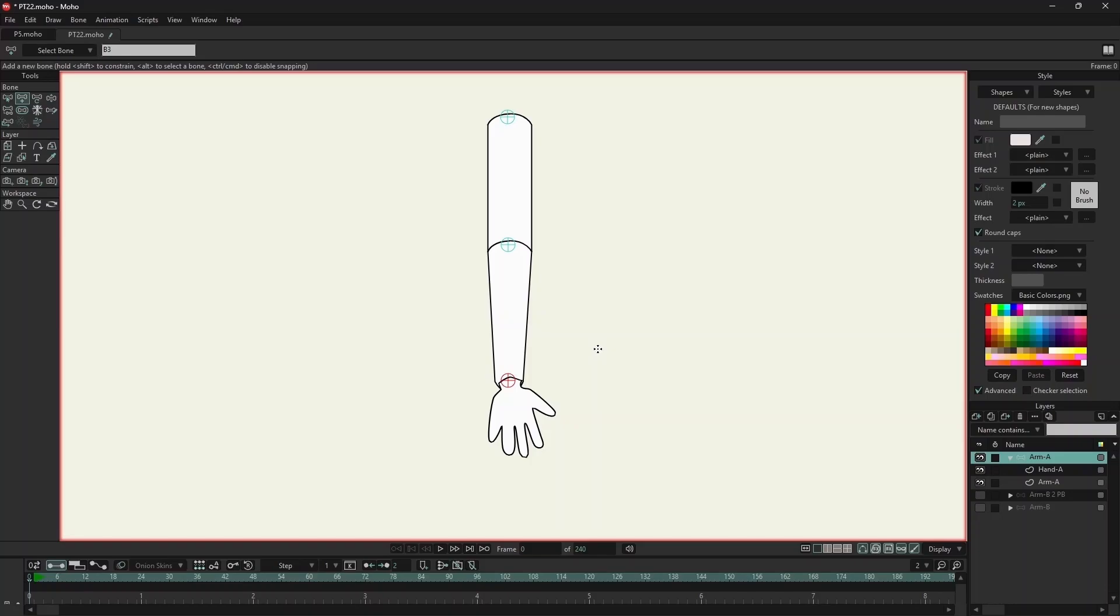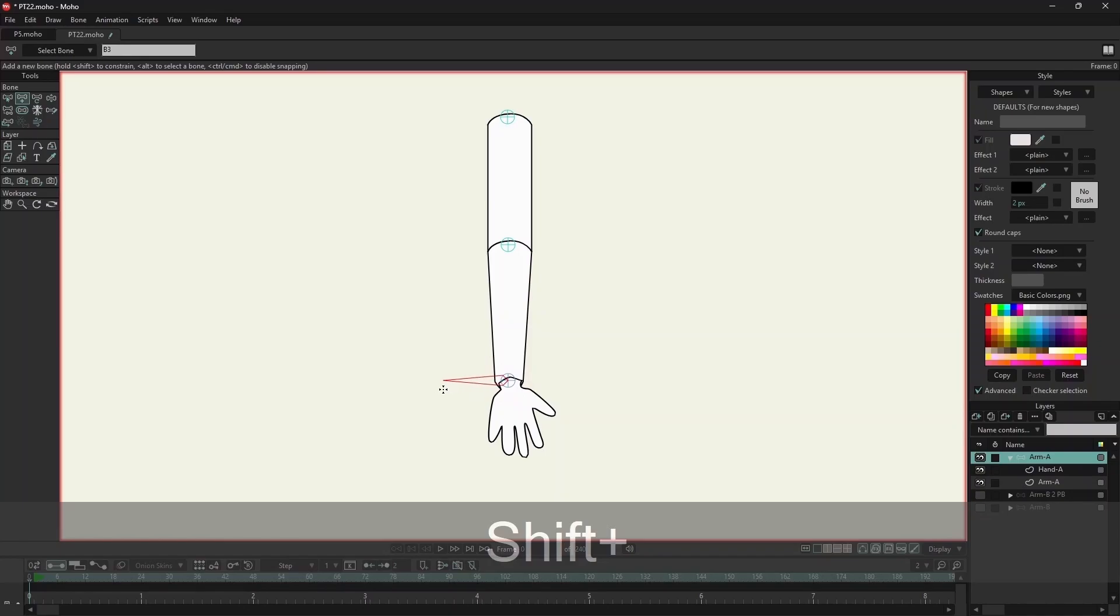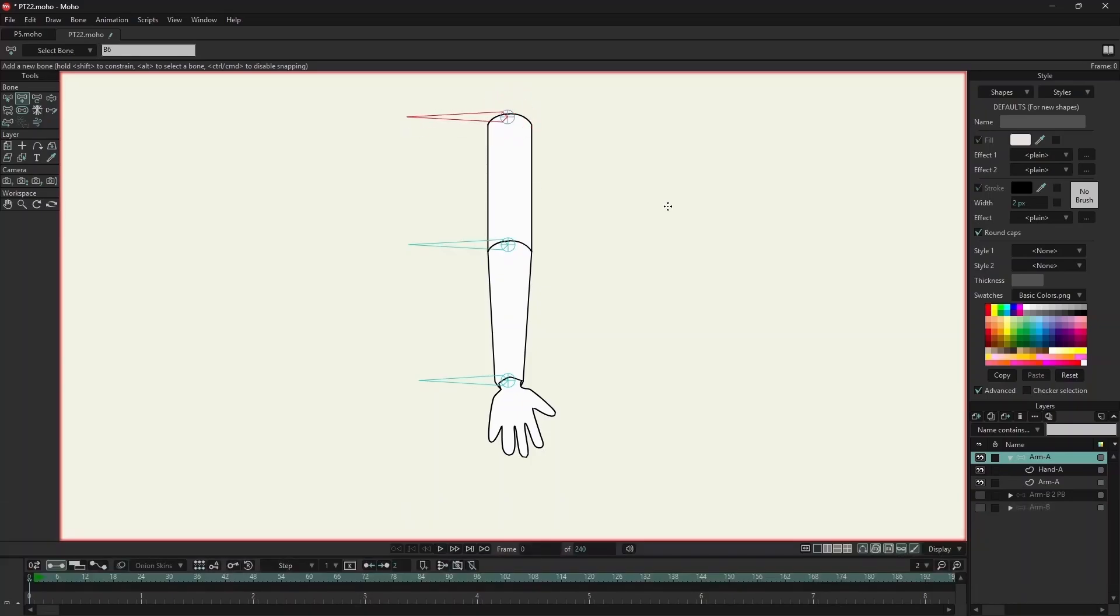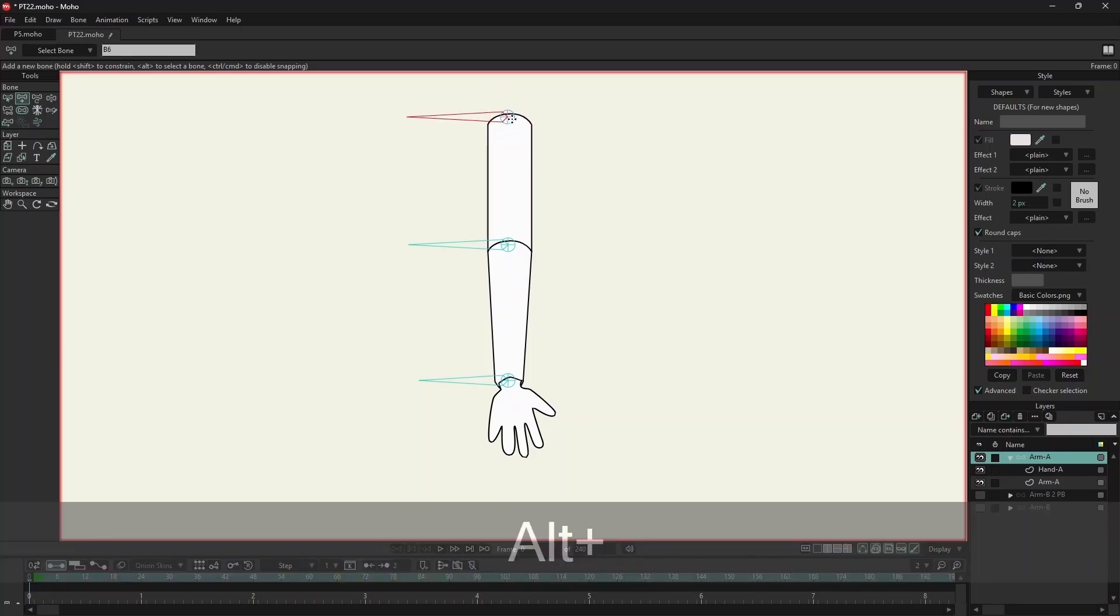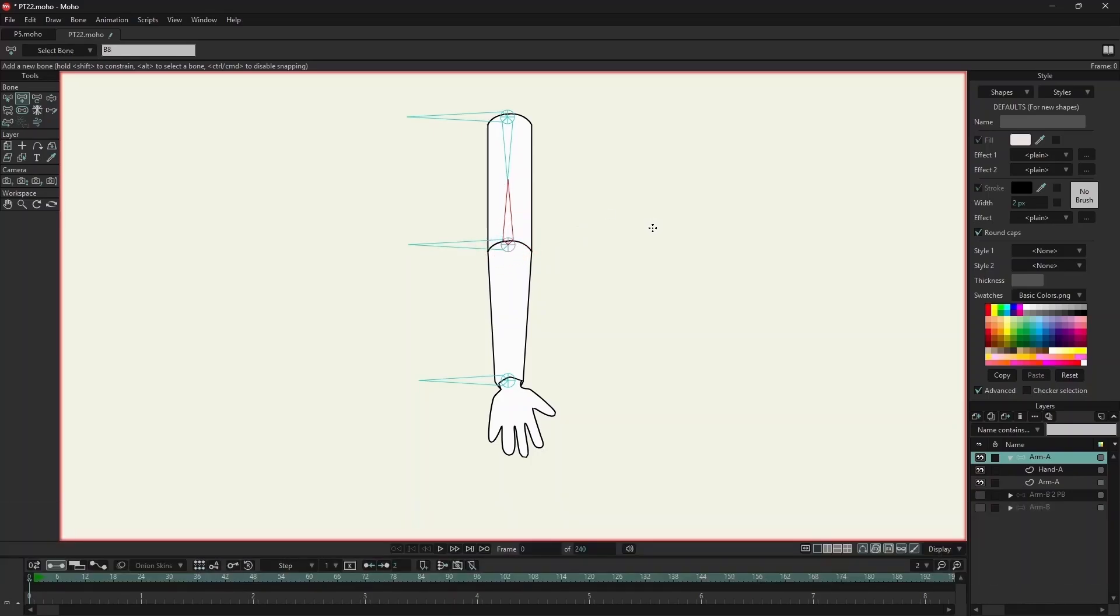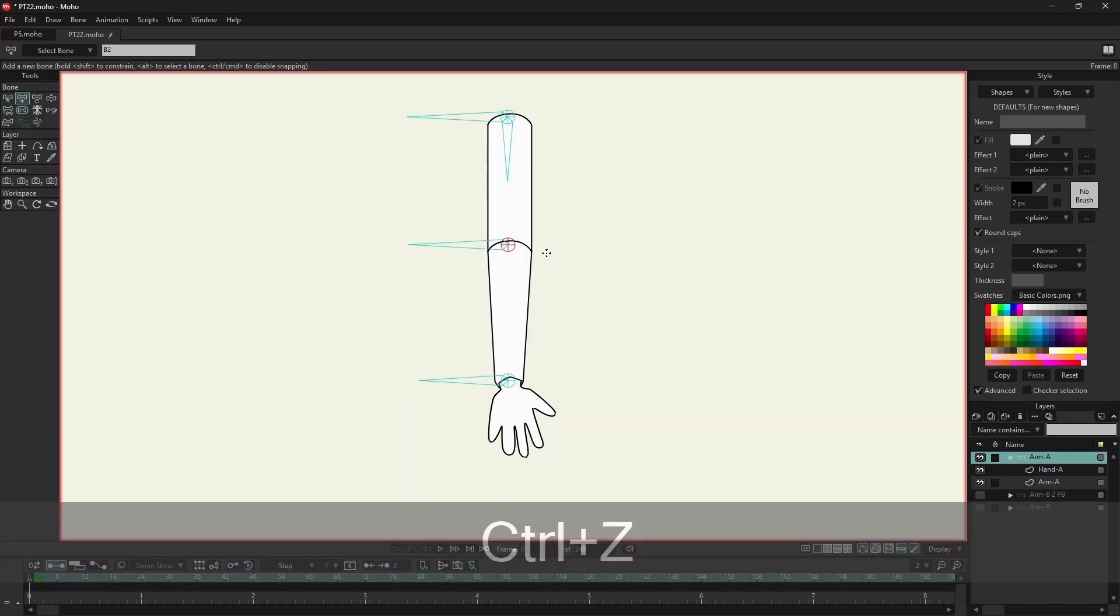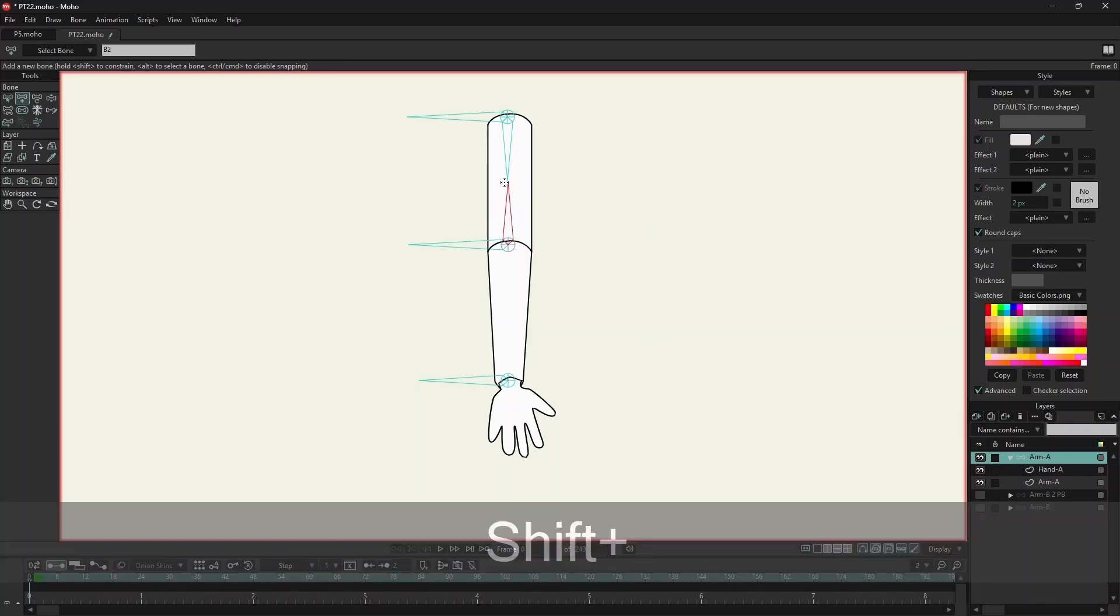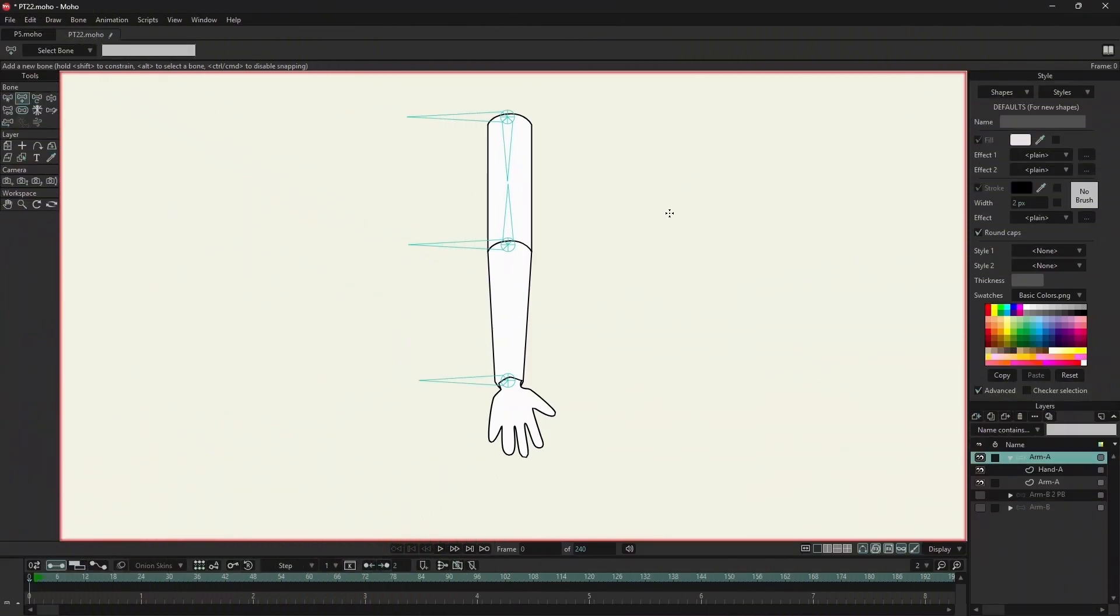Now I will add angle bones. I will add bones in the middle and do the same for the lower part of the arm.